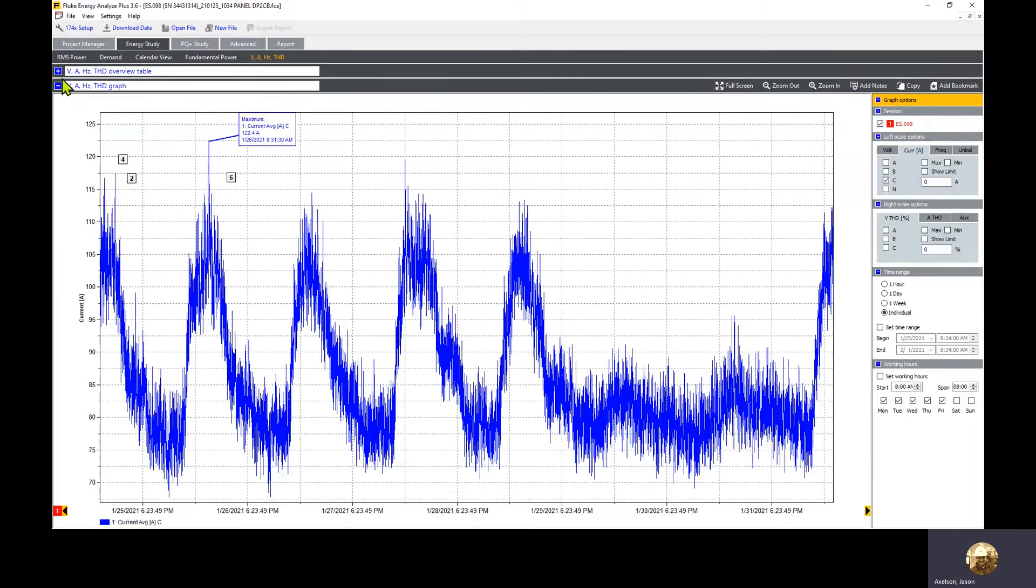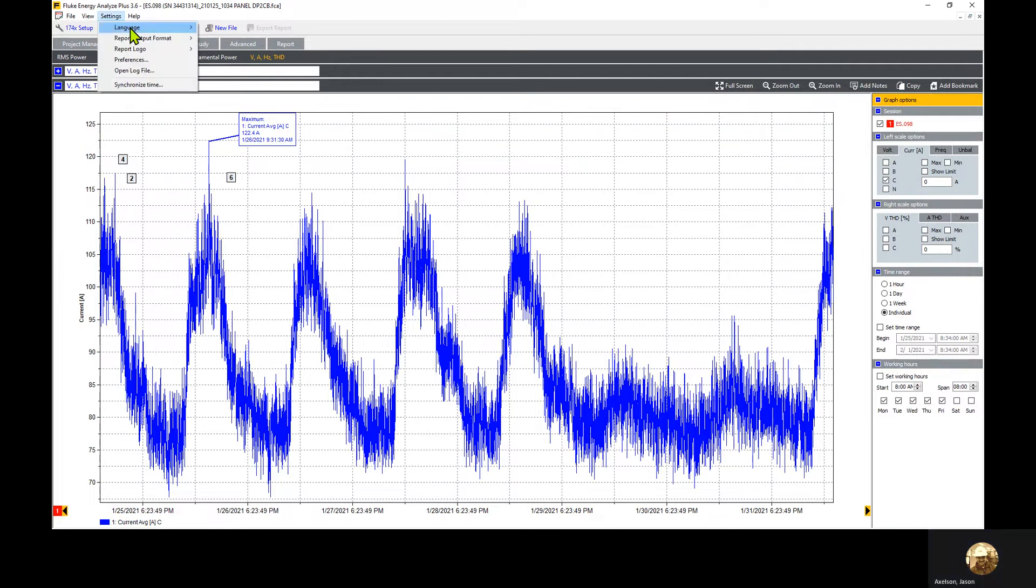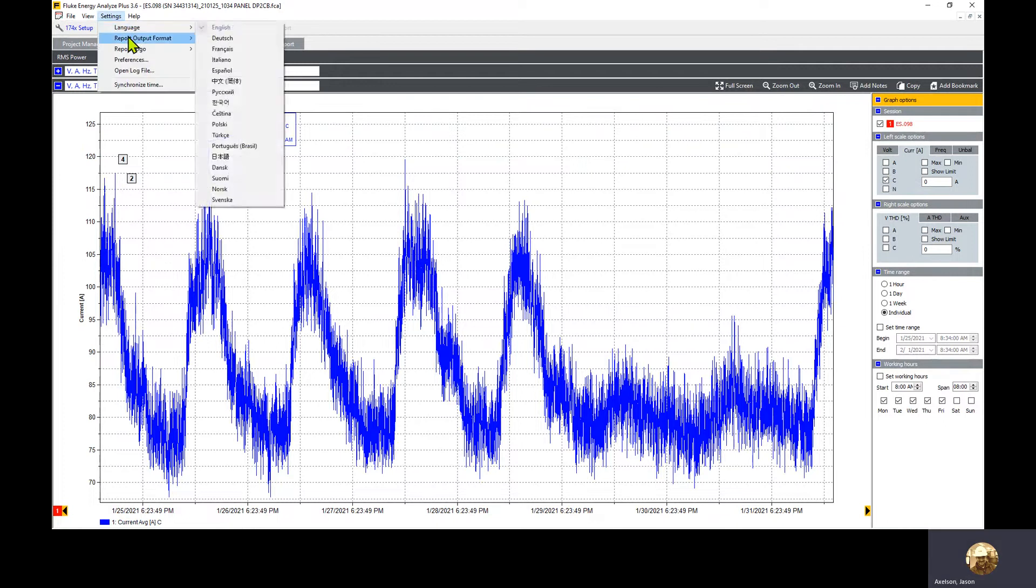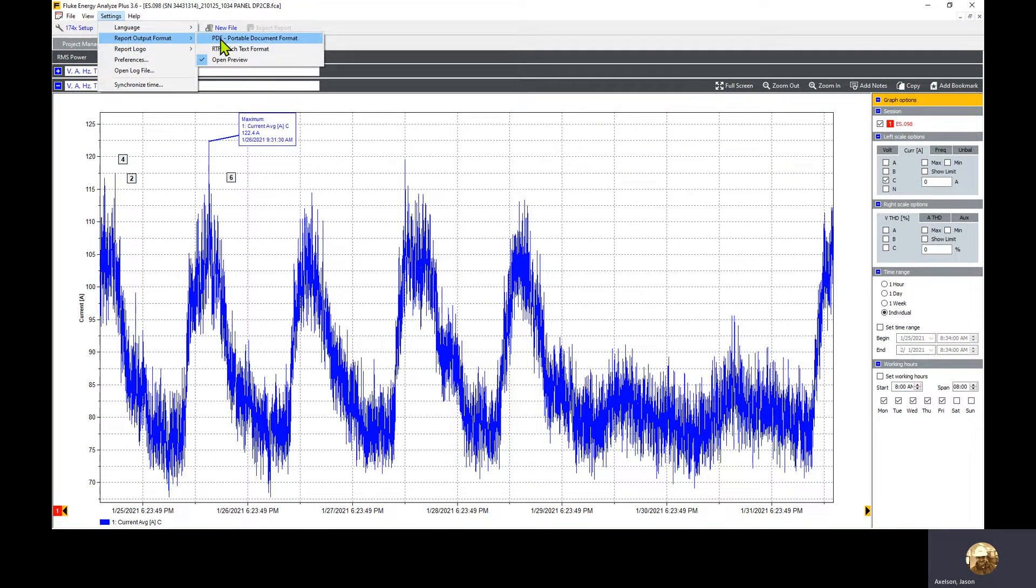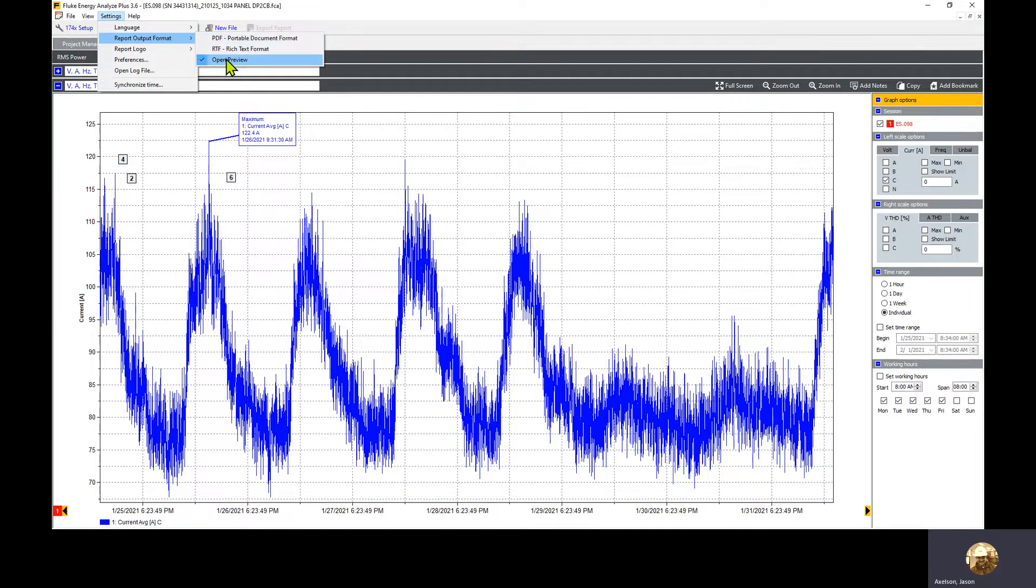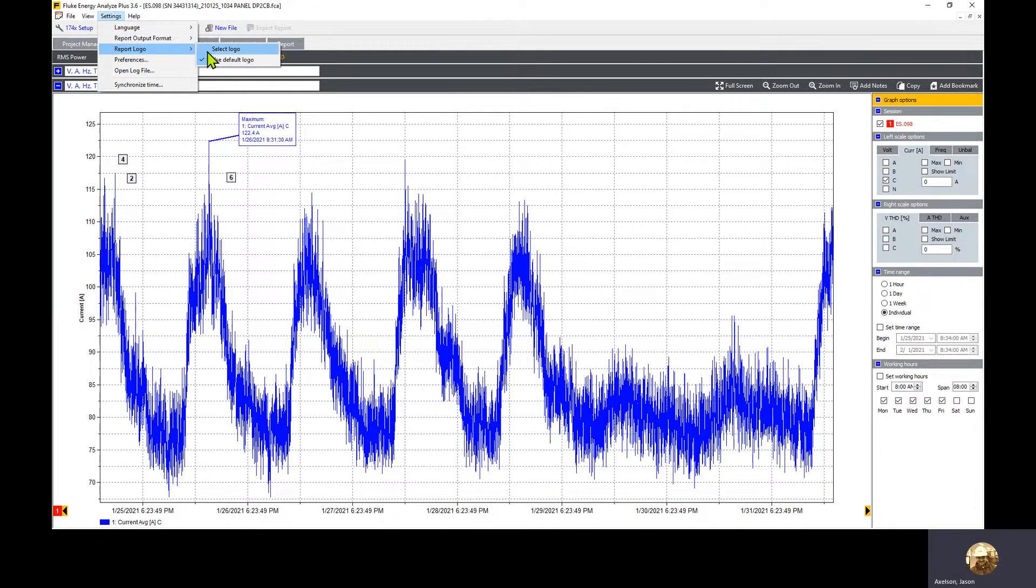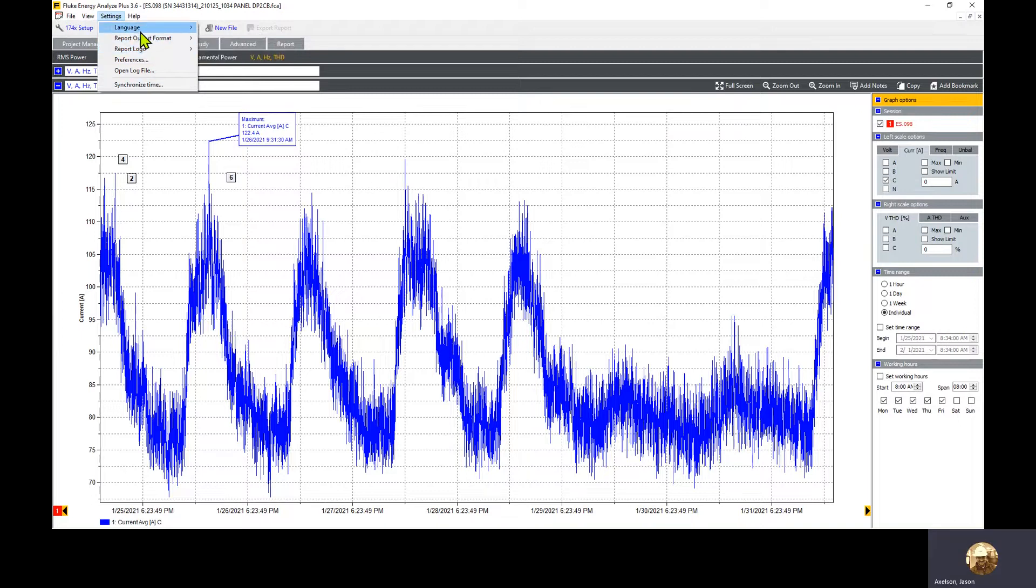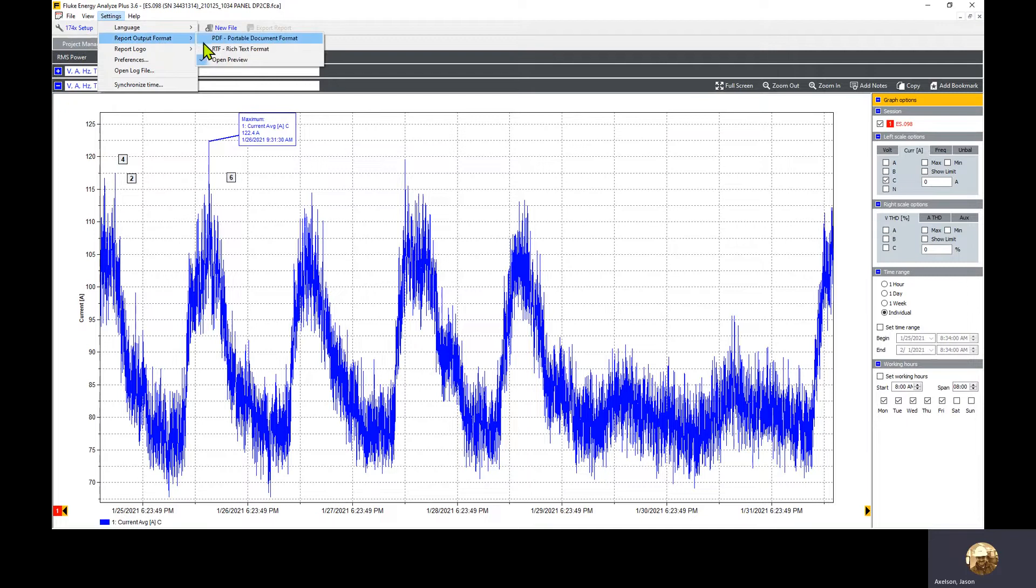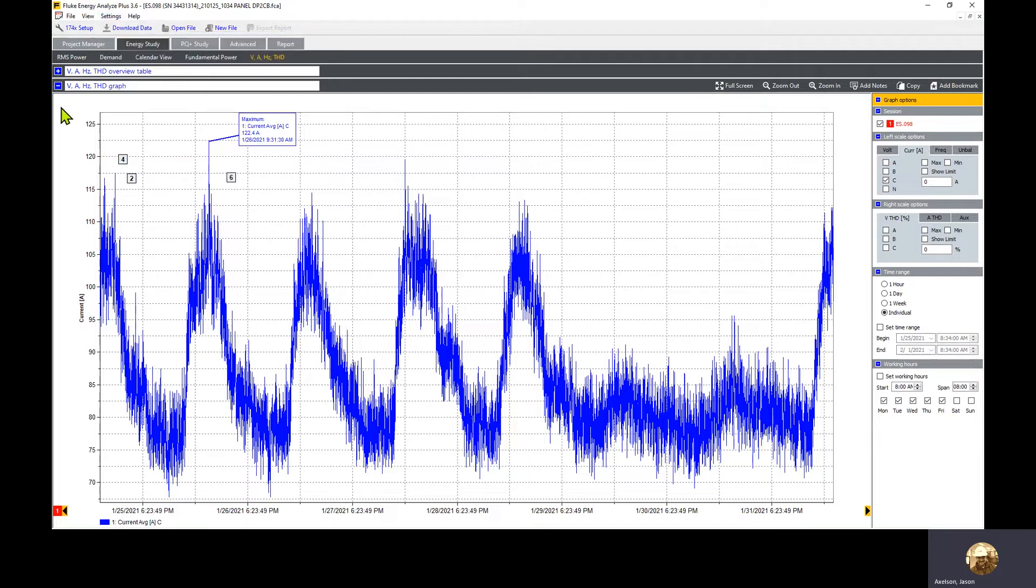What we want to do is go up to settings at the top and go to report output format. You'll see you have a PDF option, rich text, and open preview option. We'll leave it as open preview. We can also pick a logo. Right now we have the default Fluke logo, but if you use a custom logo, it should be about 90 by 90 pixels.